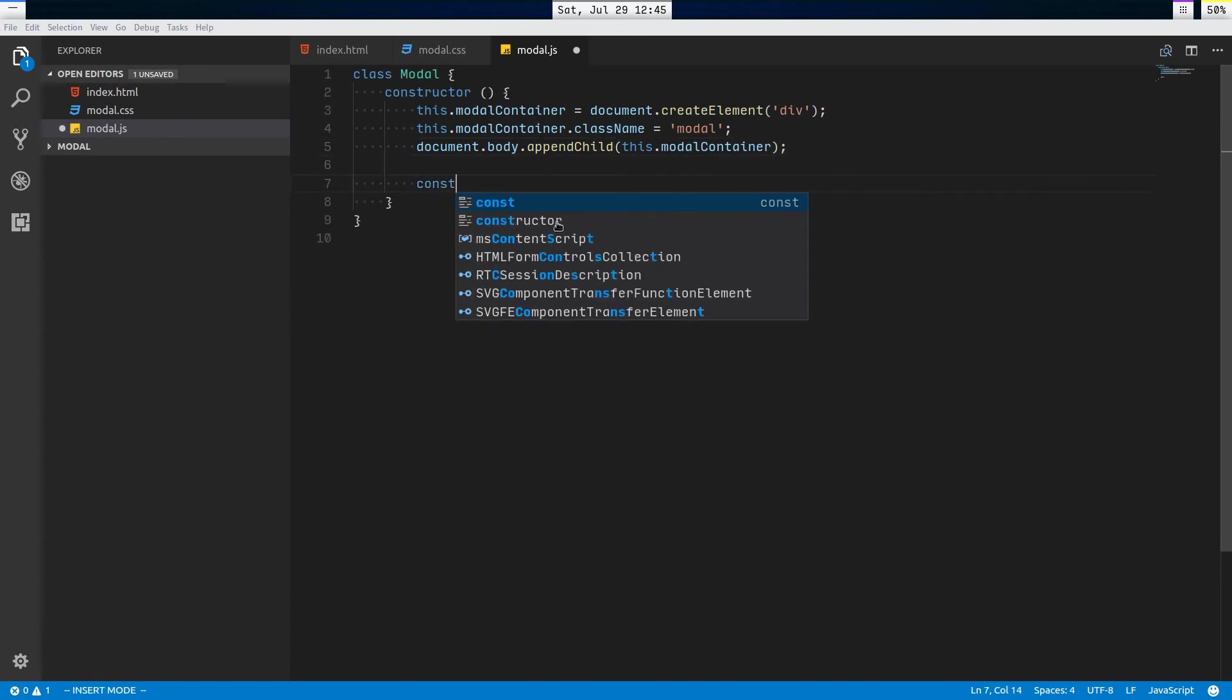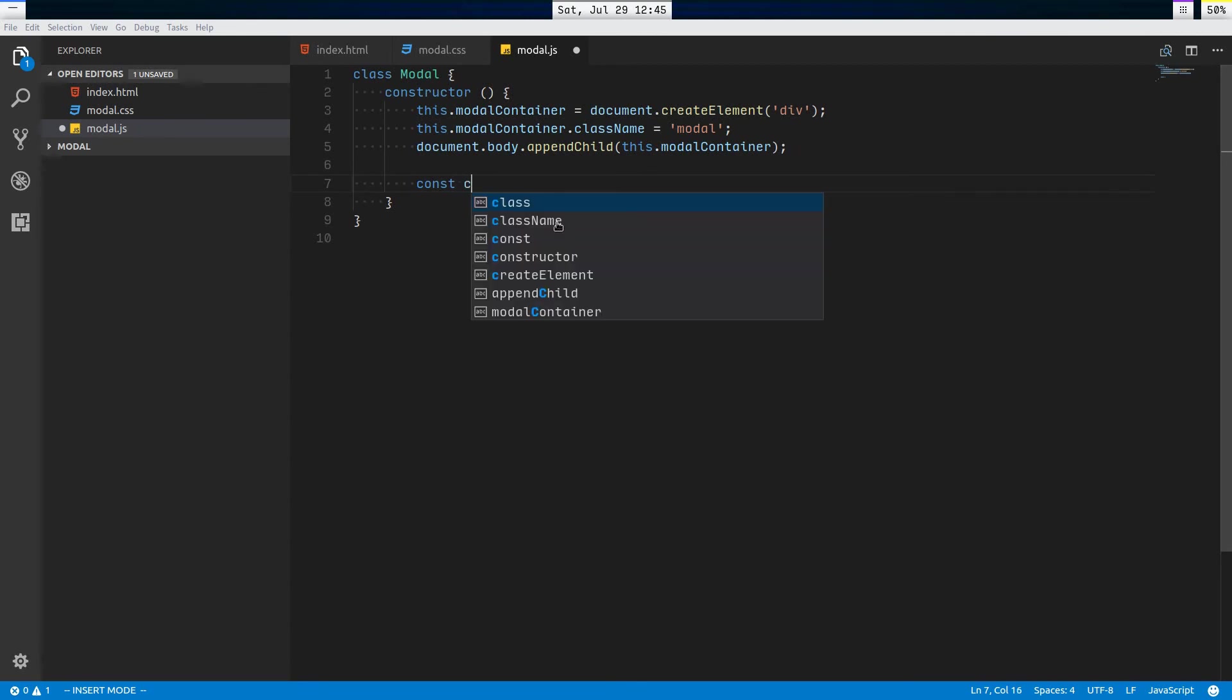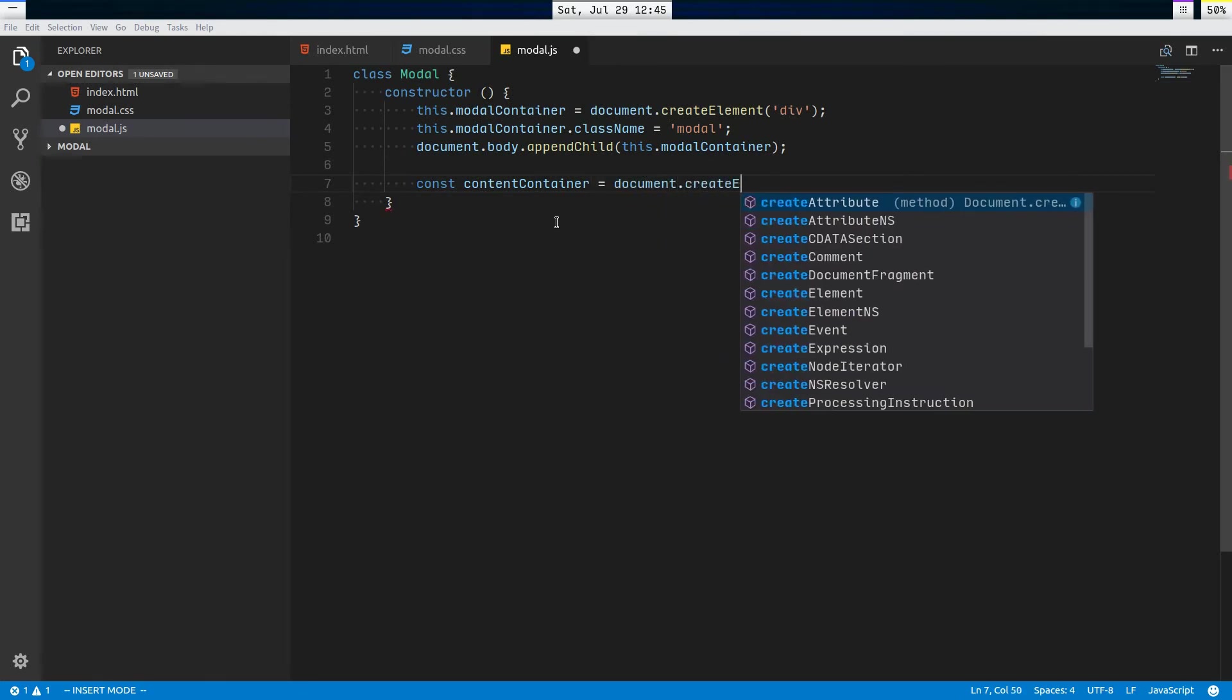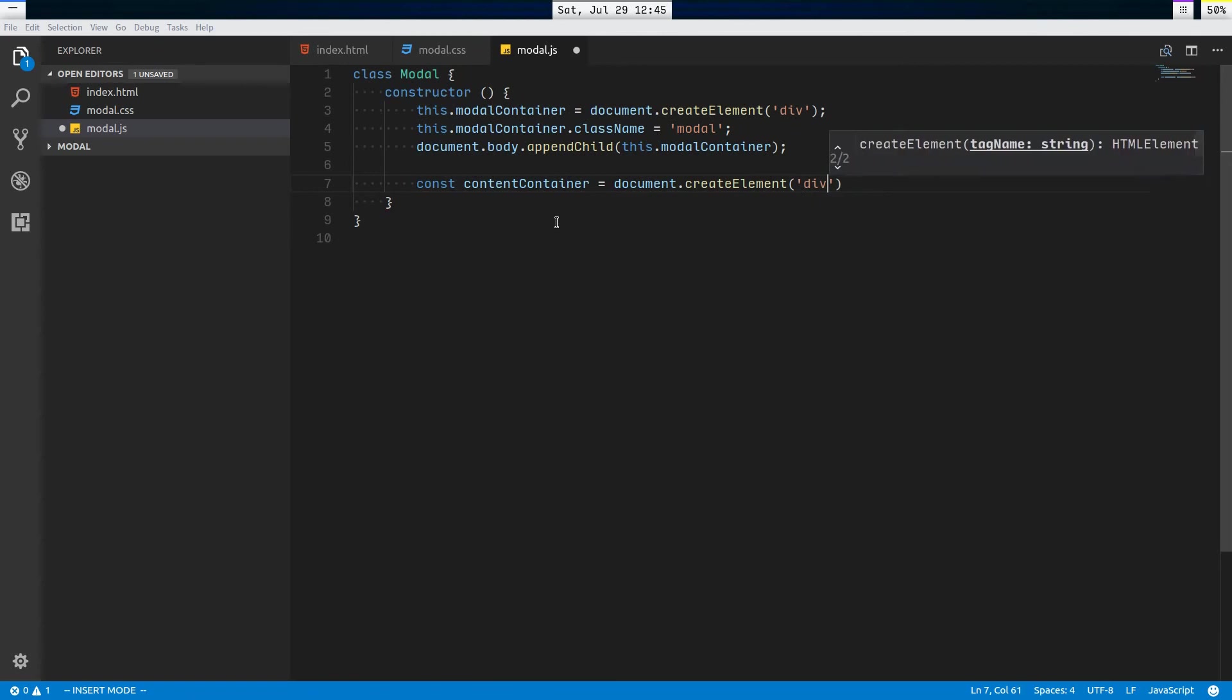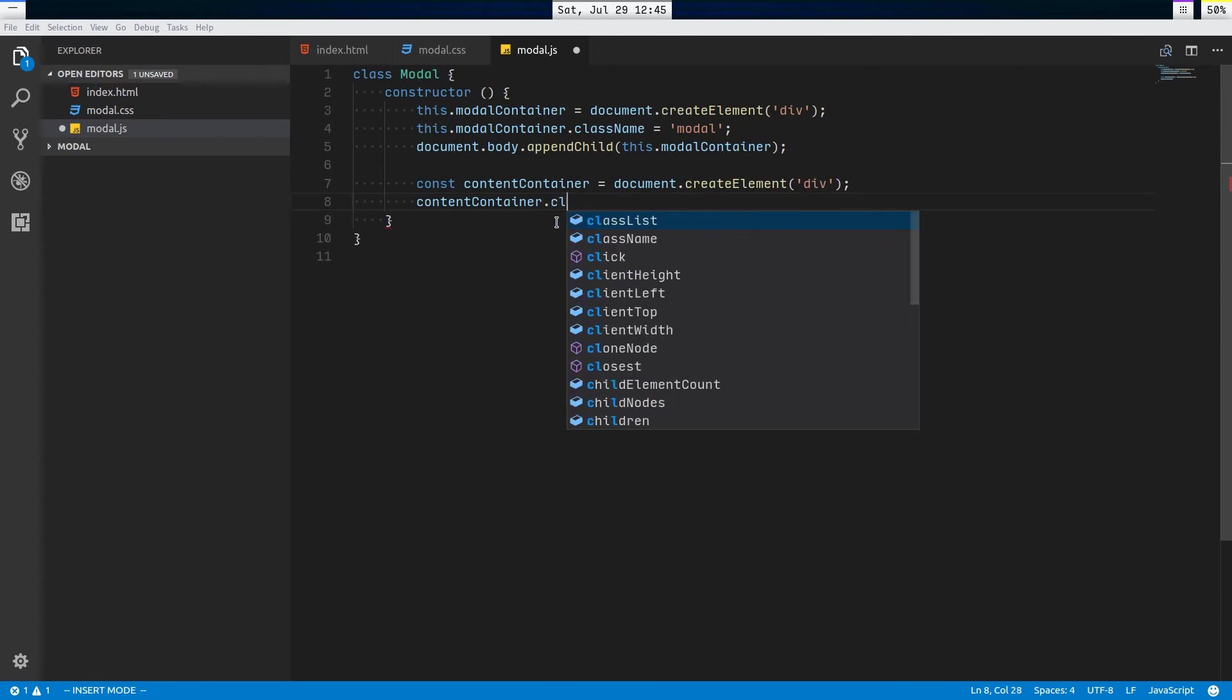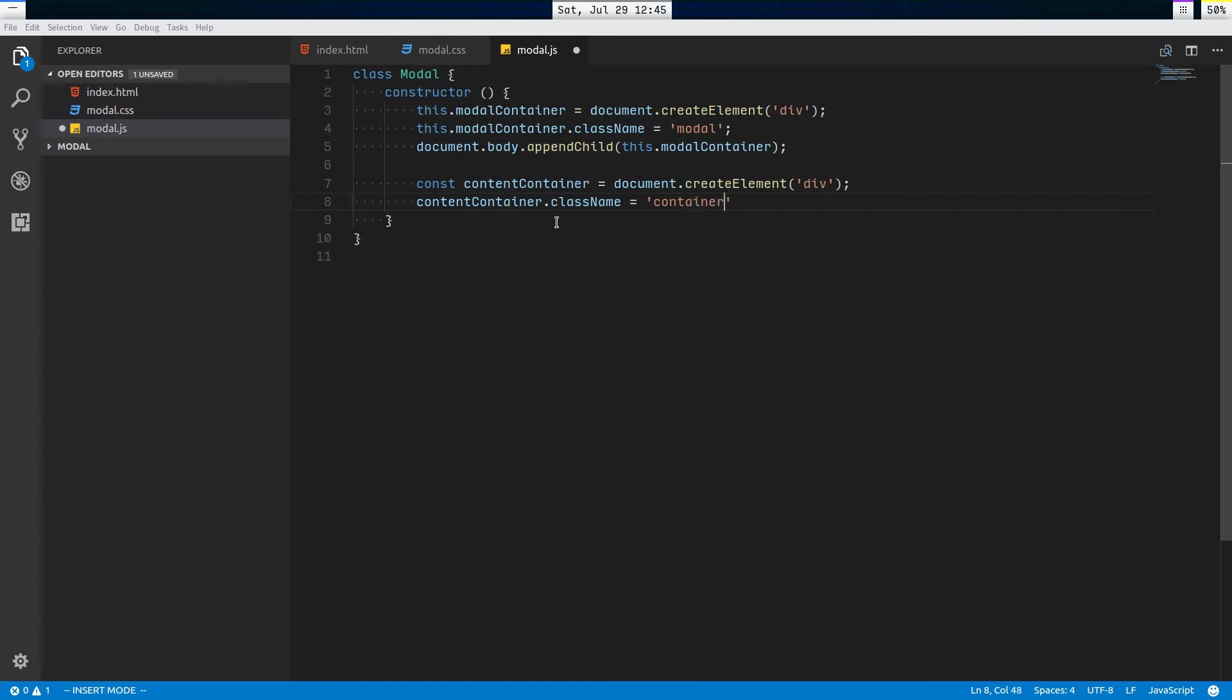Then I'm going to say const, because we don't have to have this be a member variable of the modal class because we're just using it here in the constructor to set things up. contentContainer, this is going to appear as the little window that pops up. So equals document.createElement, that's also going to be a div. contentContainer.className equals container. Then this.modalContainer.appendChild contentContainer.